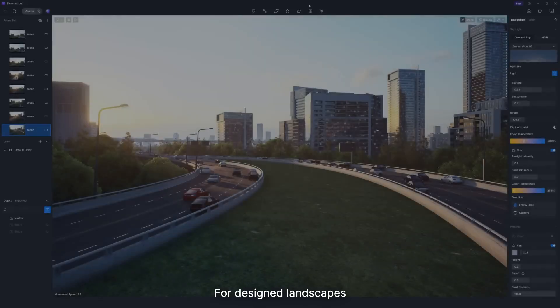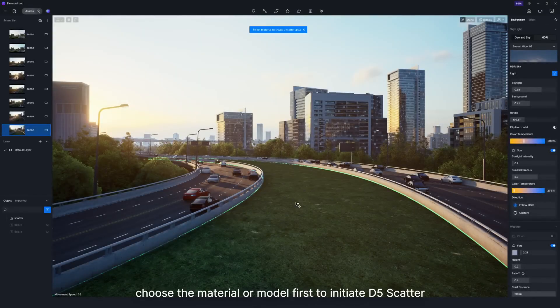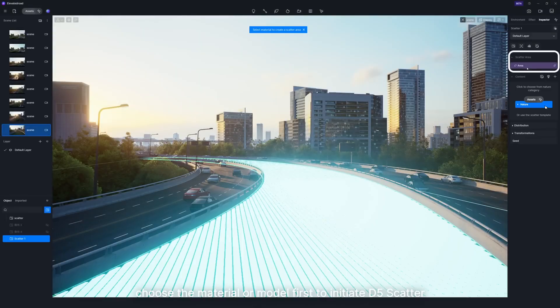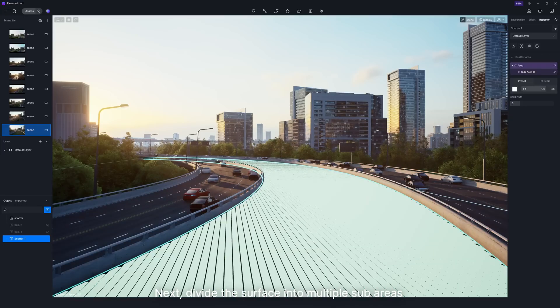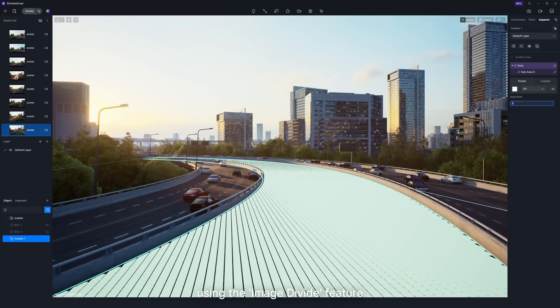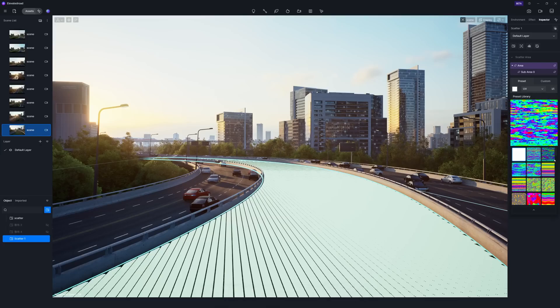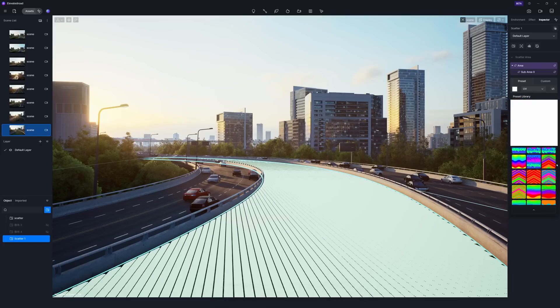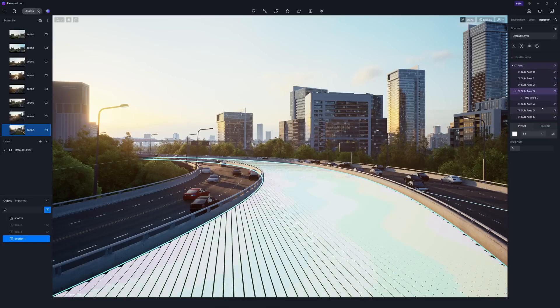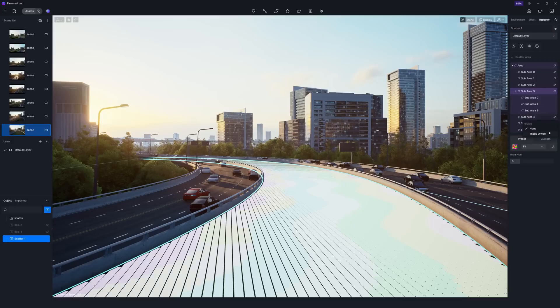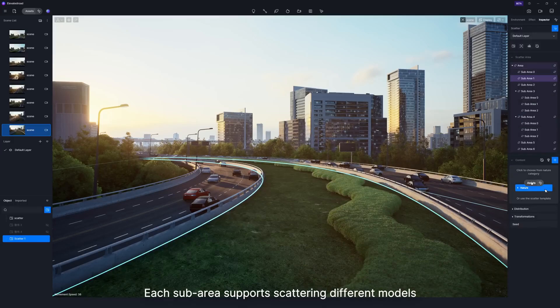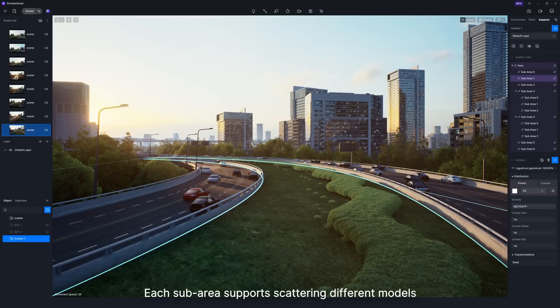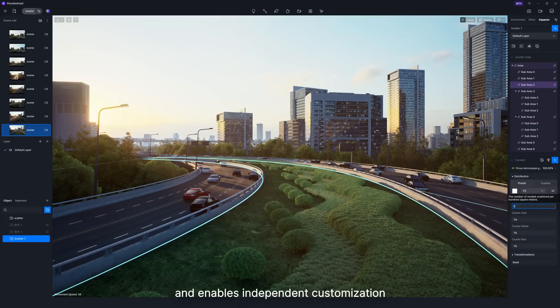For designed landscapes, choose the material or model first to initiate D5 Scatter. Next, divide the surface into multiple sub-areas using the Image Divide feature. Each sub-area supports scattering different models and enables independent customization.